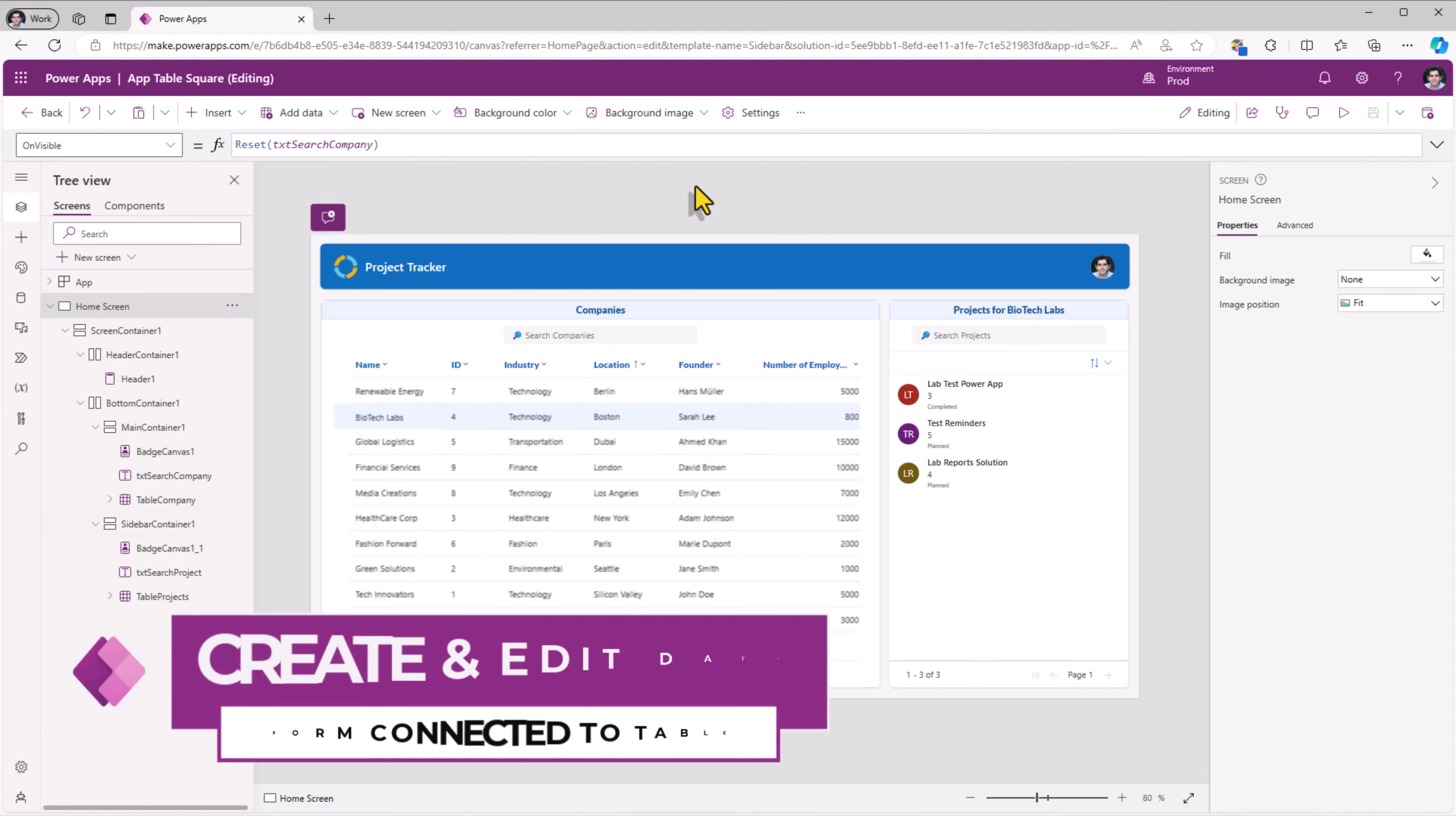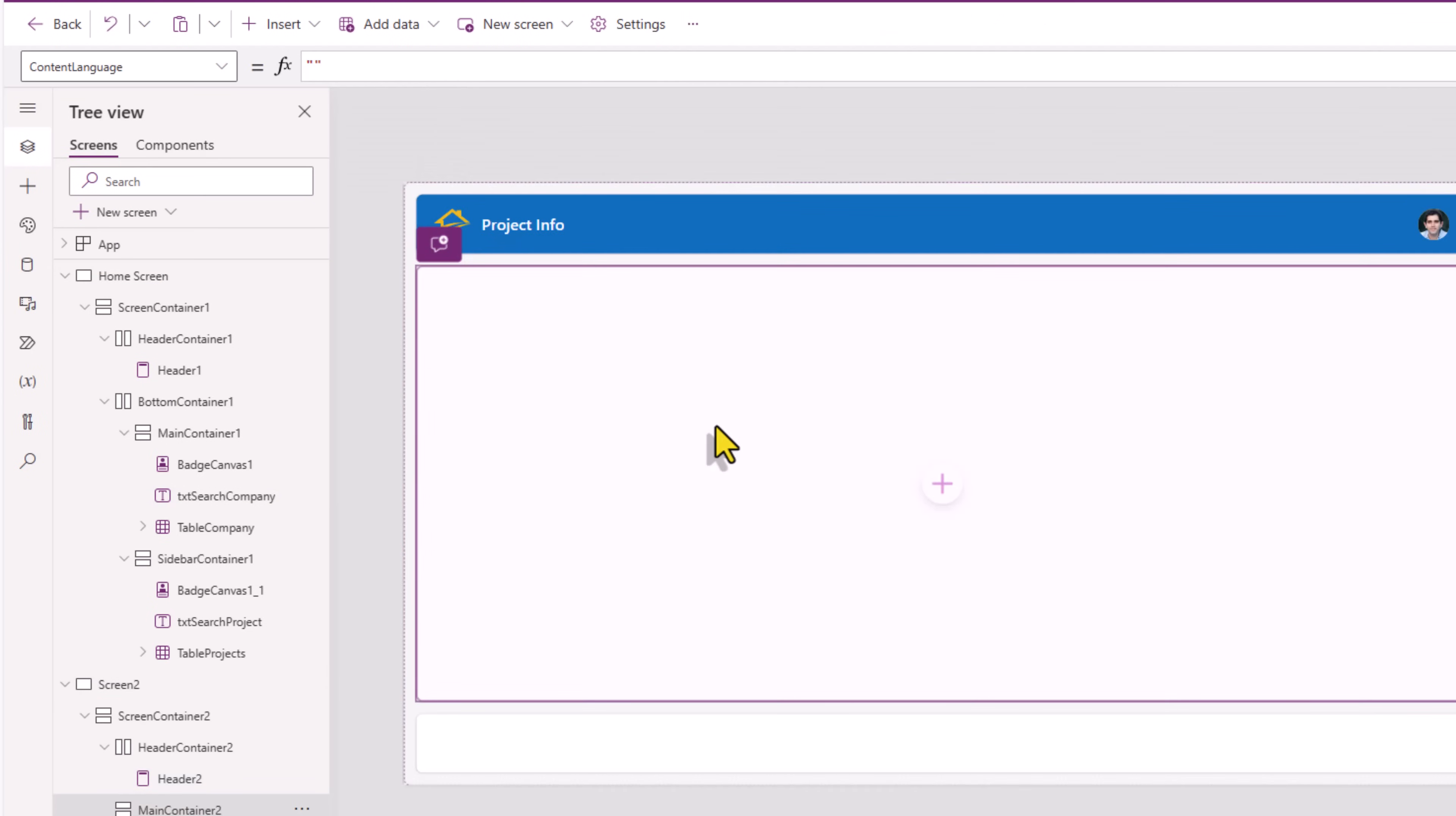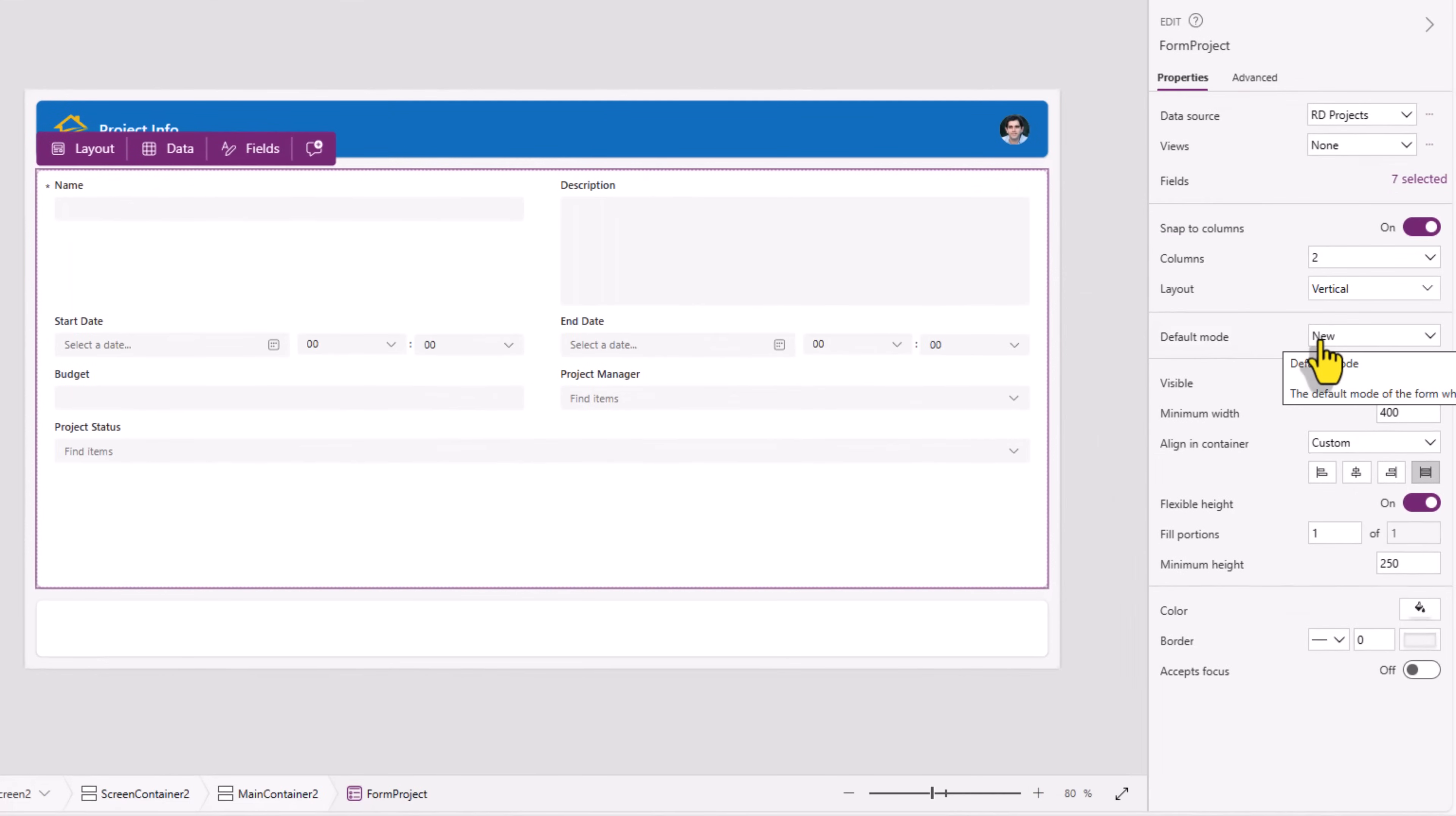Now let's add another screen that allows the user to create or edit projects related to the selected company. I'll go to new screen. Here I'll pick header and footer layout. I'll use the header control. In the main container, I will go and insert the modern form control. And connect this to my projects table.